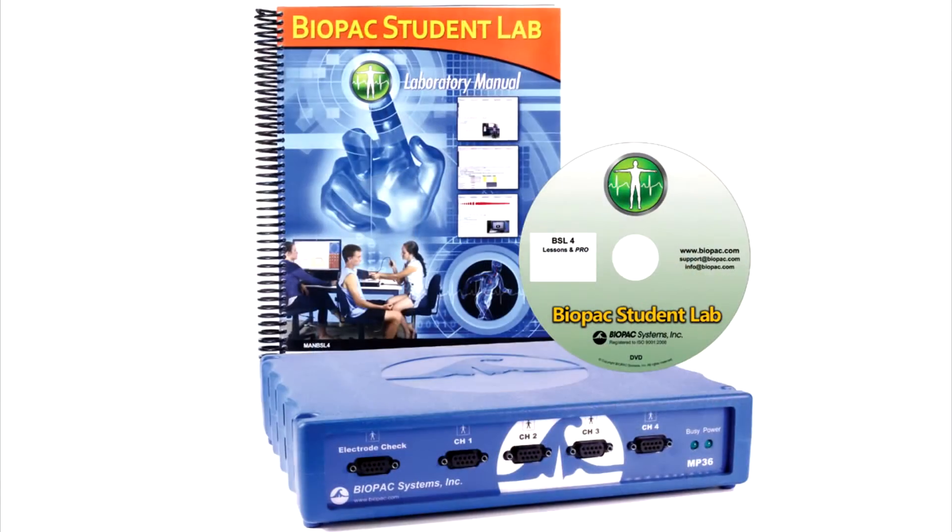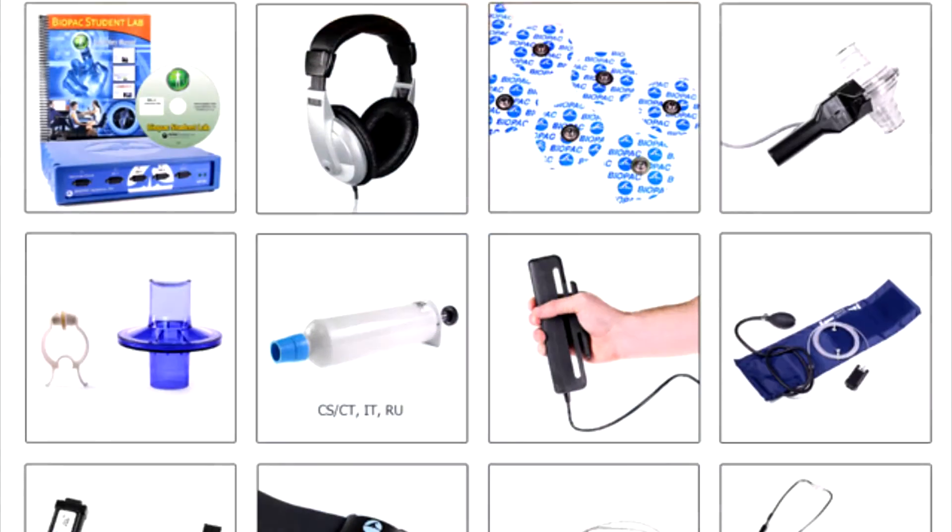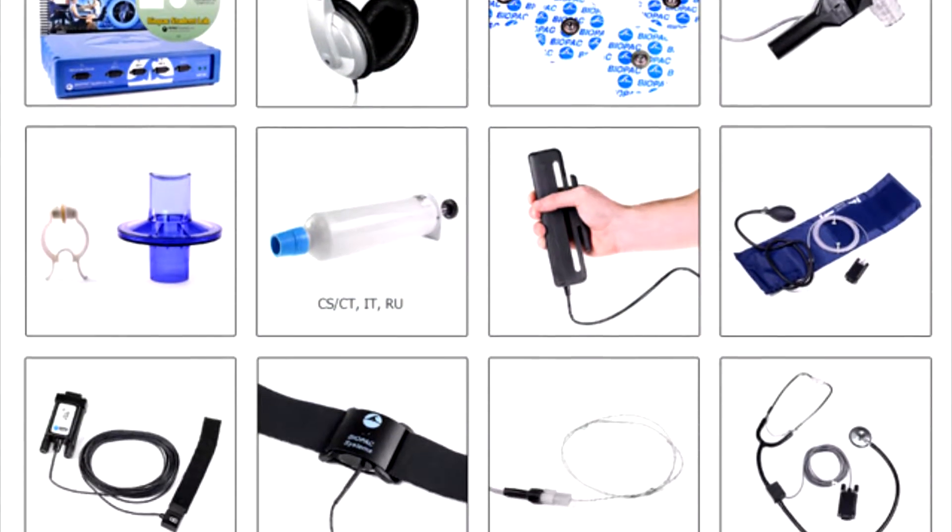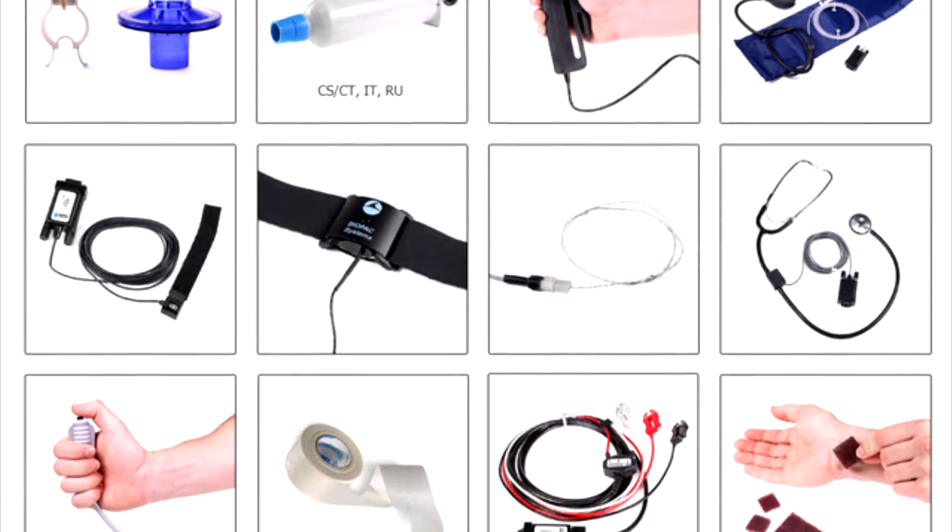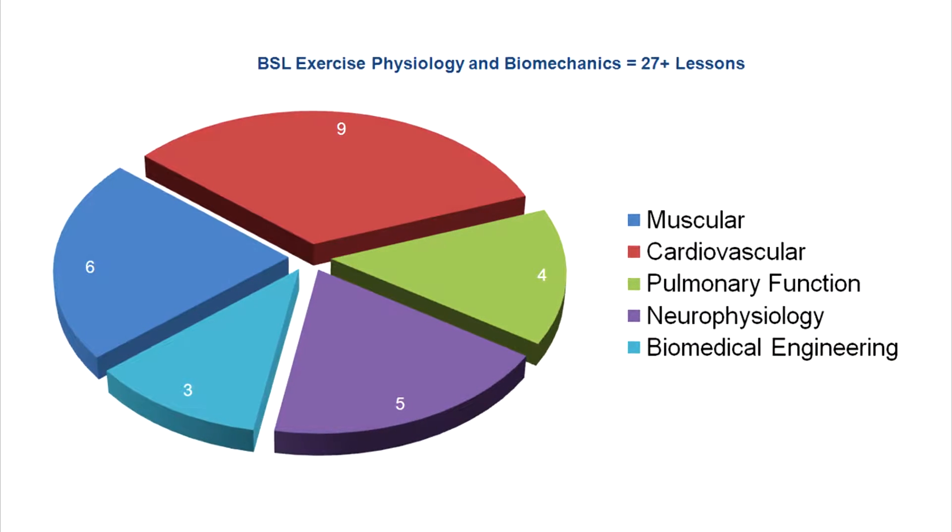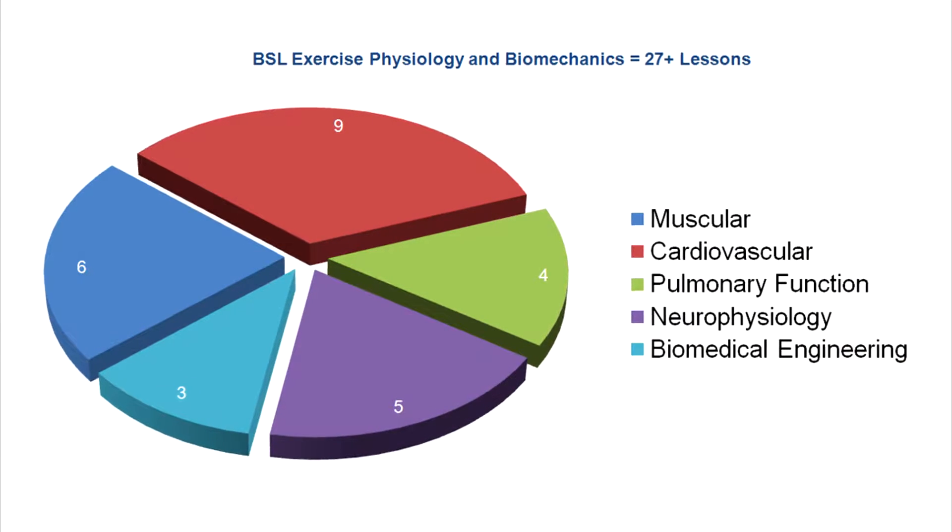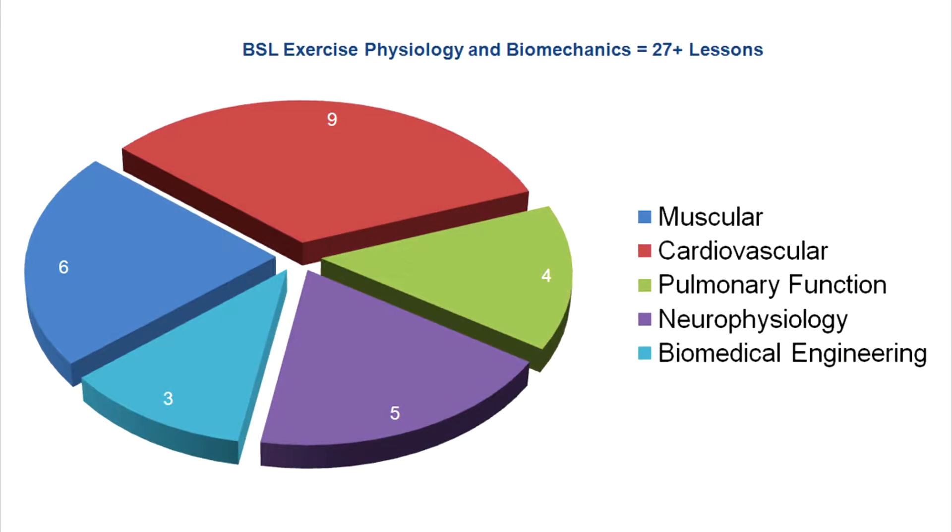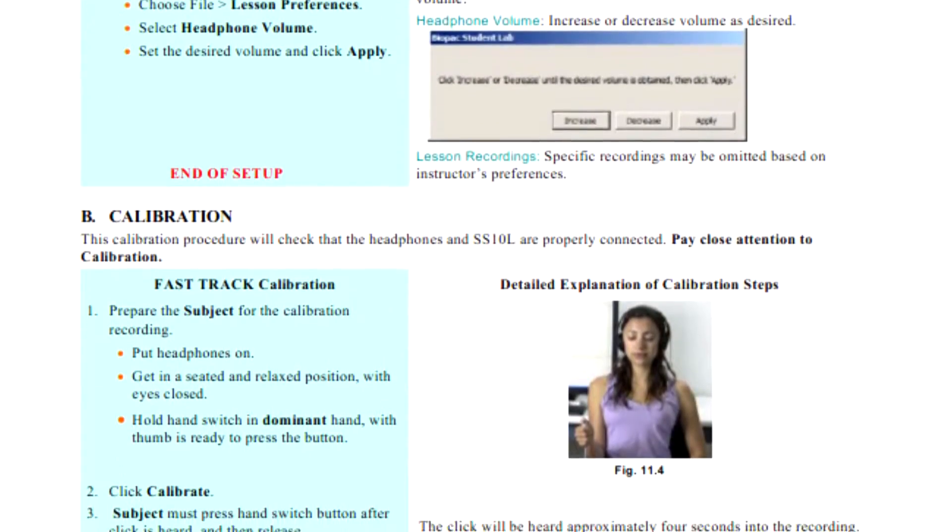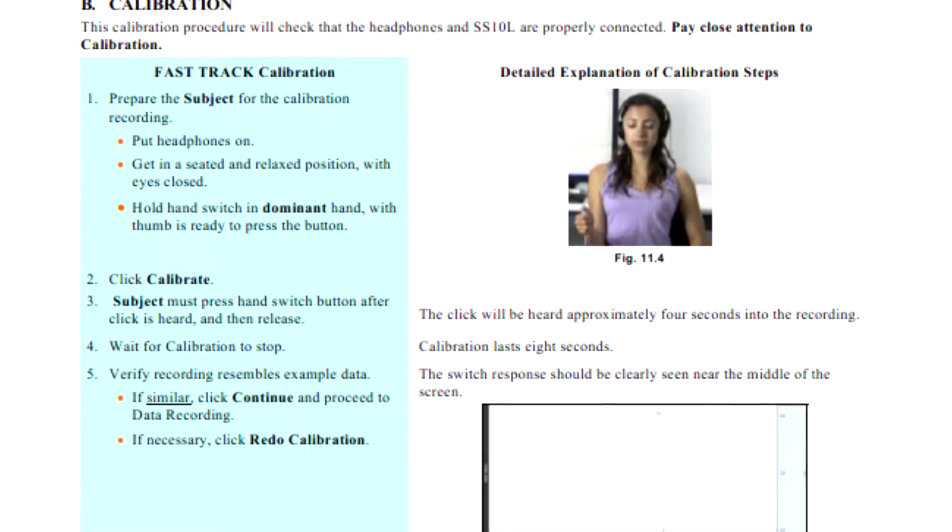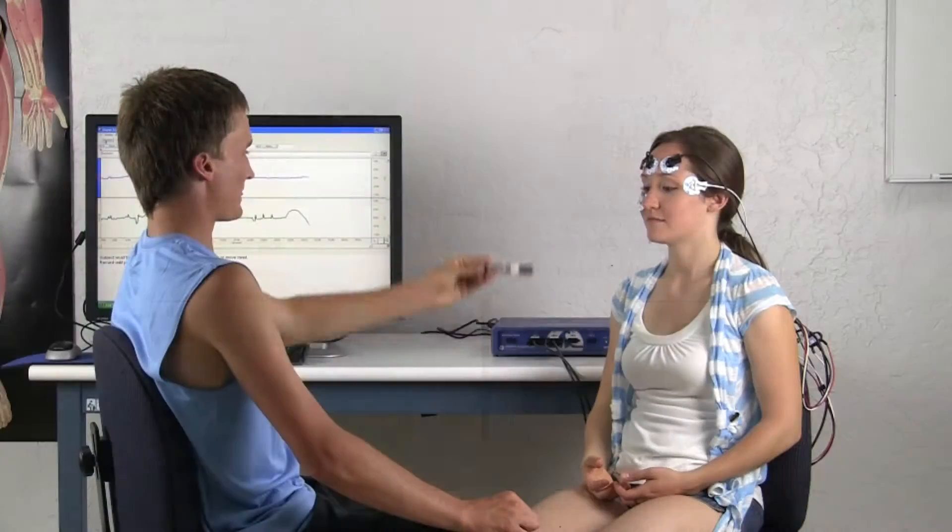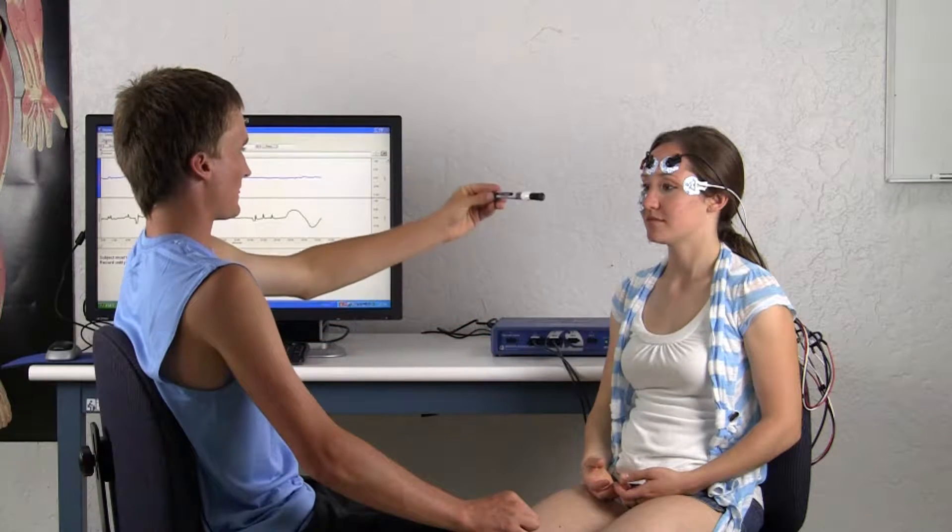This overview details the components included in the BSL Exercise Physiology and Biomechanics system. With over 27 targeted lessons from the BSL Laboratory Manual and BSL Pro Lessons, this package includes everything needed to support additional active learning segments in those lessons or student design experiments.